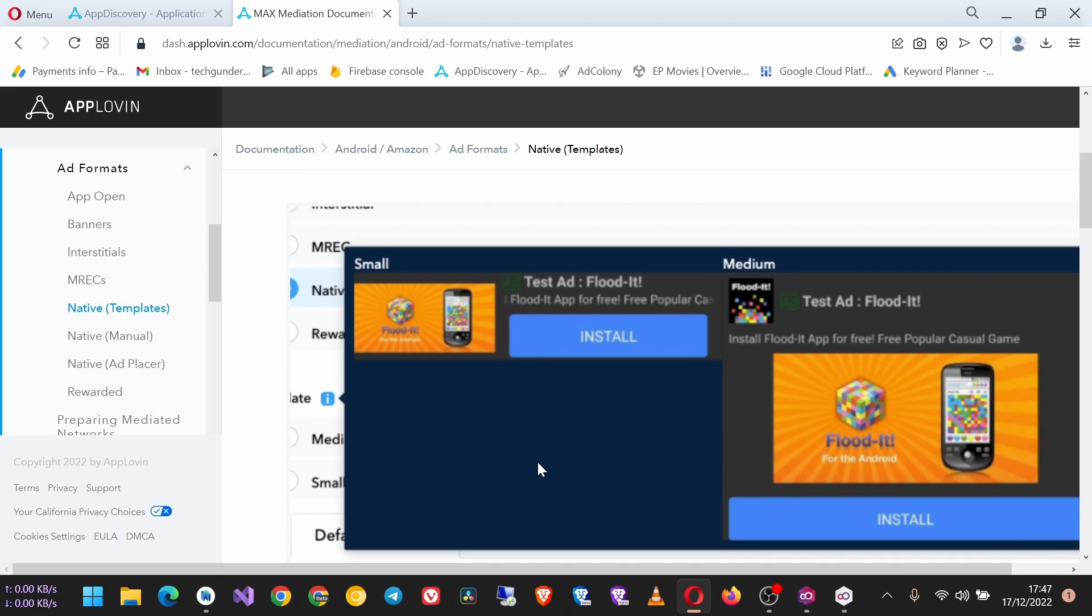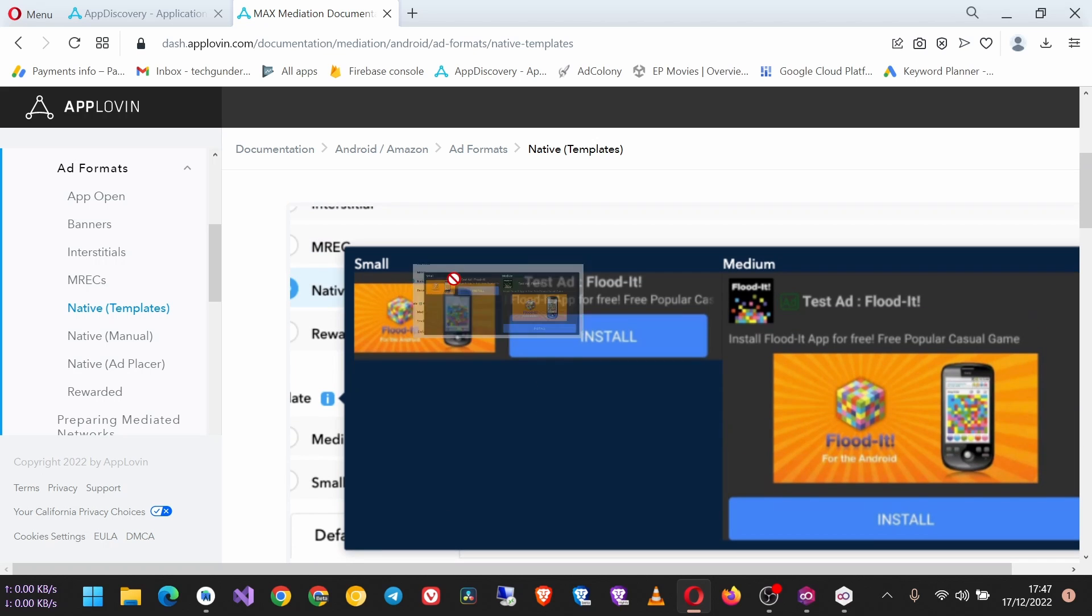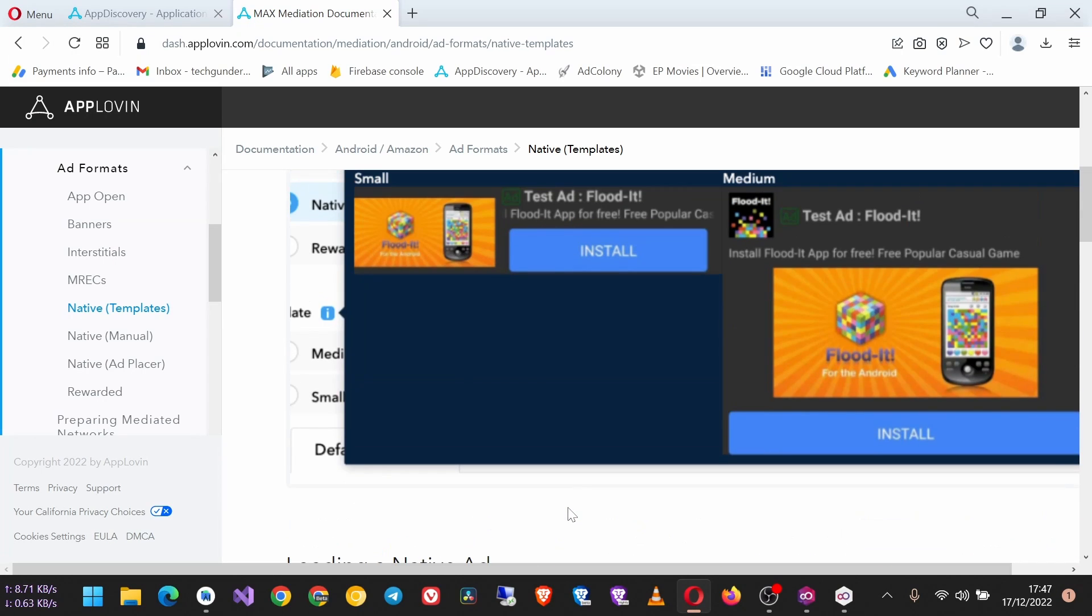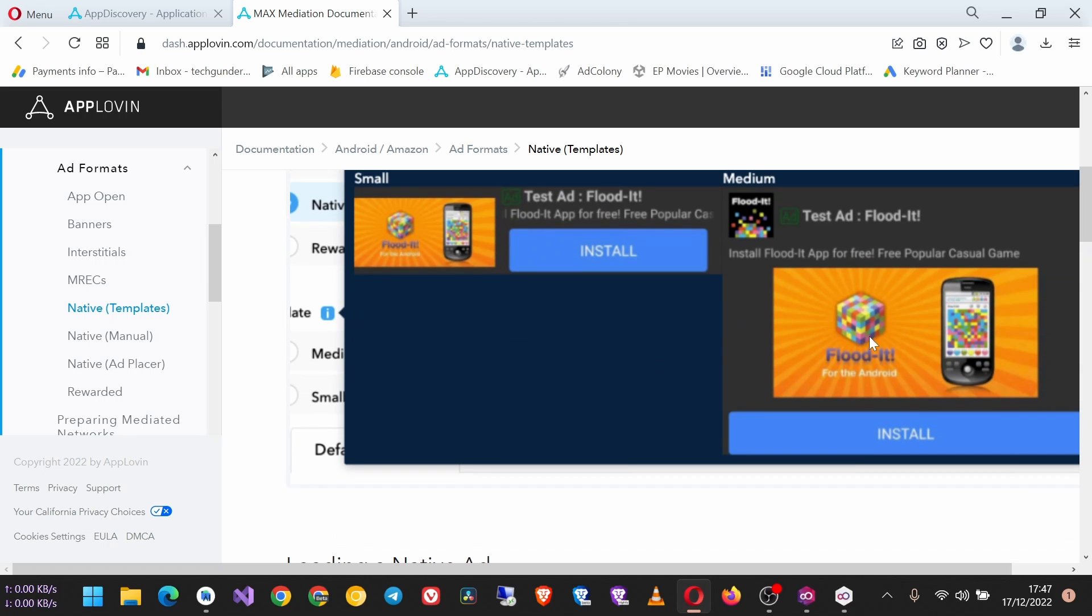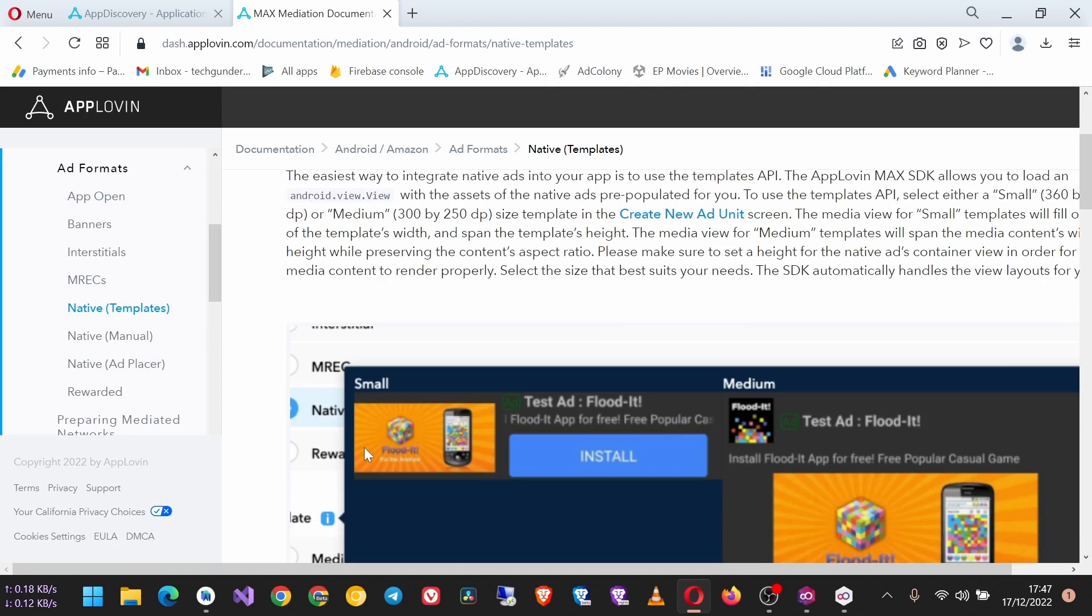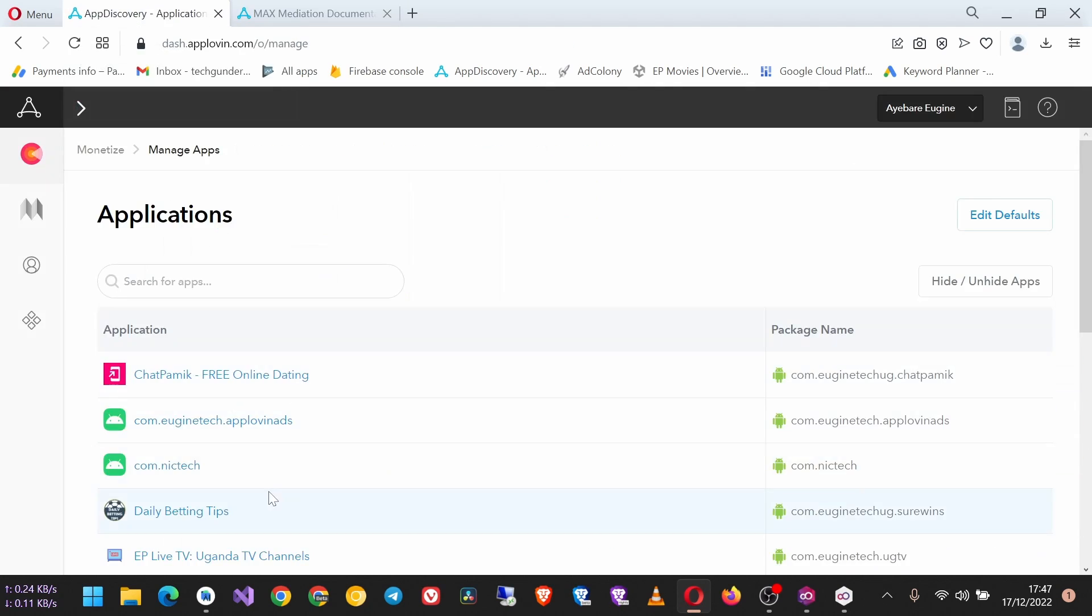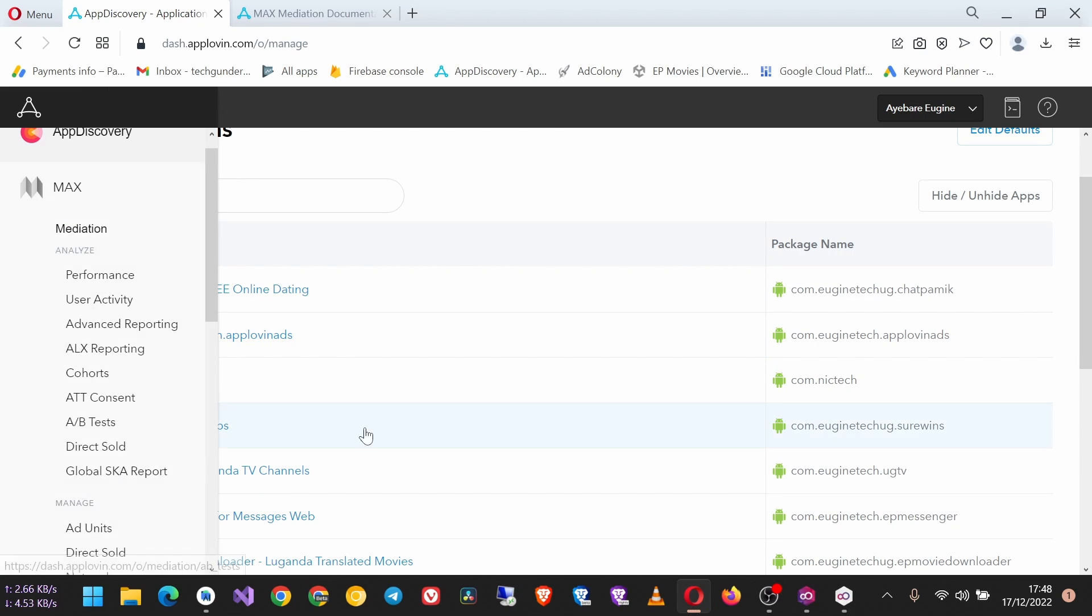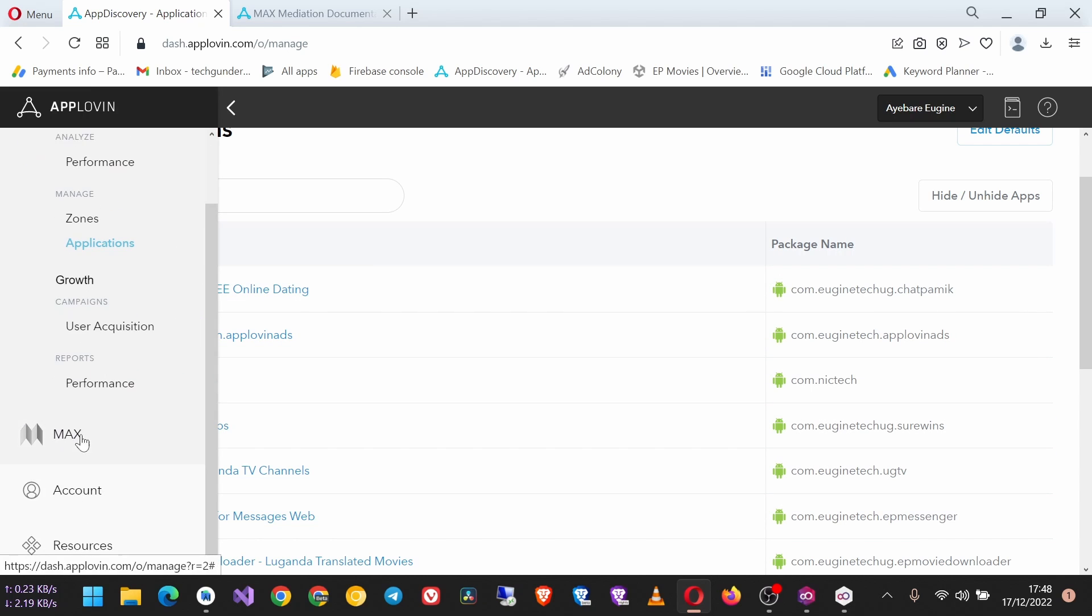And then you can try out the medium size. So now let's go back to our AppLovin dashboard. On the sidebar go to MAX, so we are going to create a native ad unit ID for the app that we are using, which is this one here. So go to MAX then Ad Units.